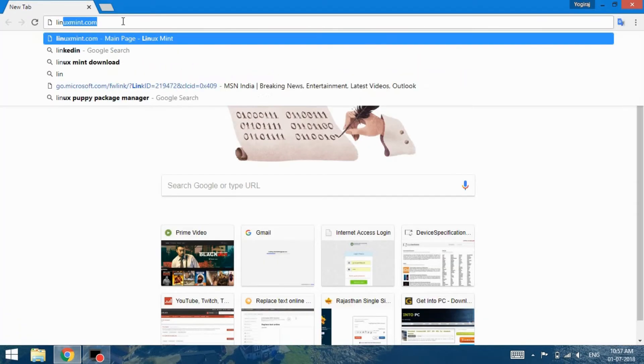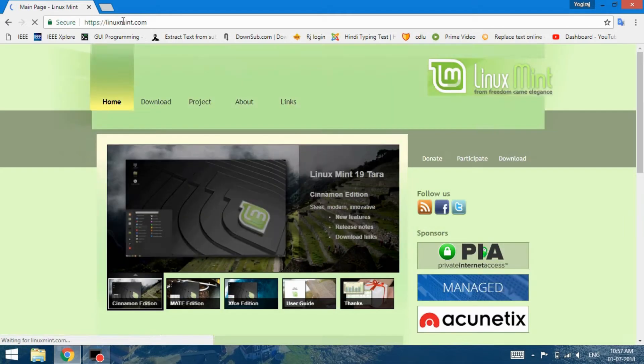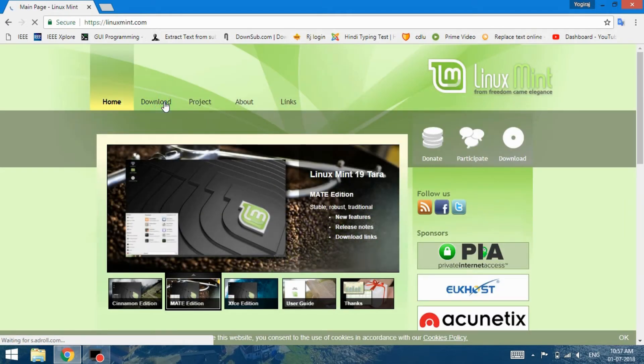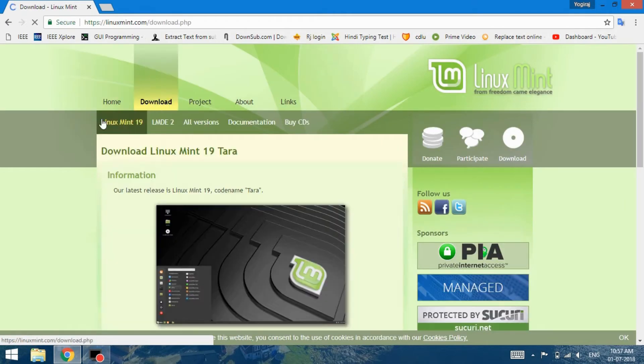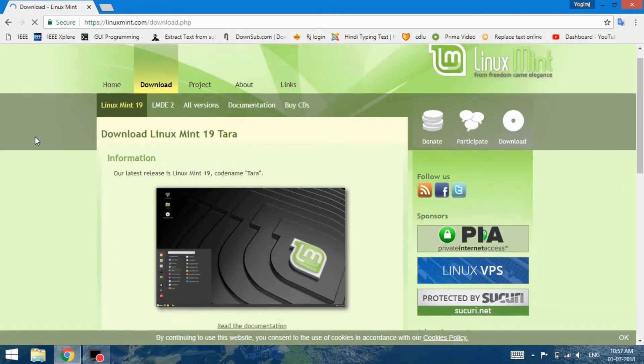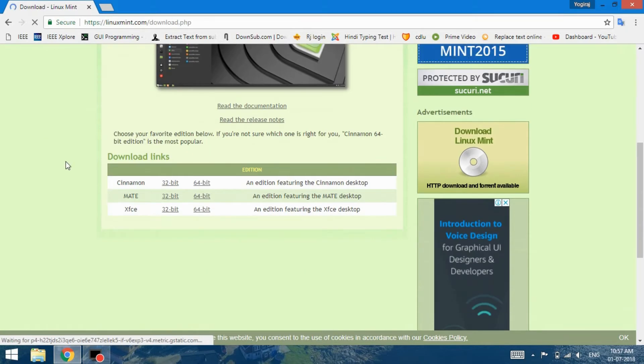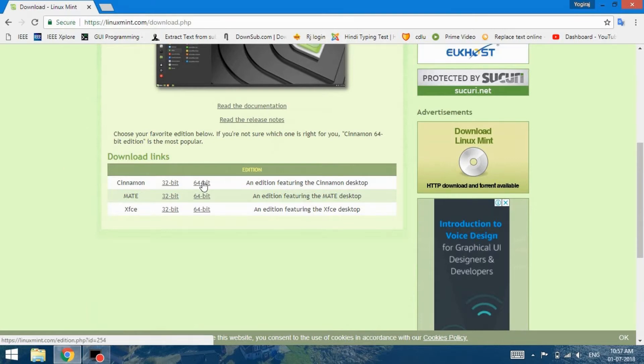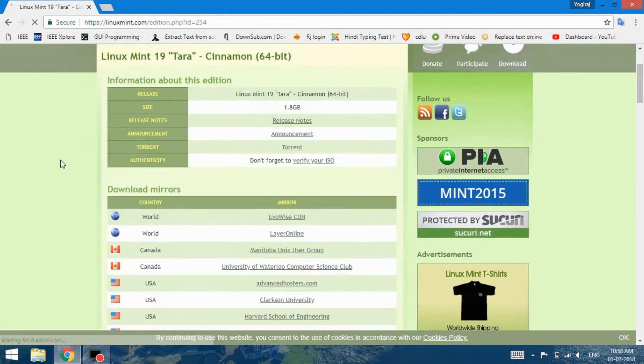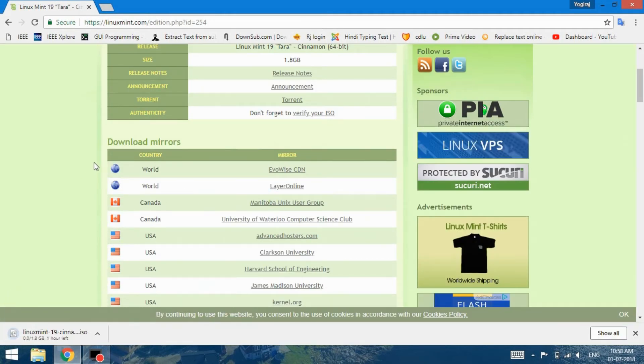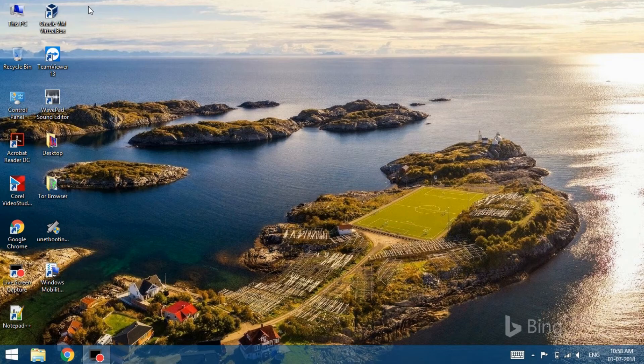You can head over to linuxmint.com and move to the download section. You will be shown different versions, for example Cinnamon, MATE, and Xfce. For this video tutorial we will download the Cinnamon 64-bit edition. You can also choose whether you want to download the 32-bit version or the 64-bit. Moving on, you can try the different mirror links to download the Linux Mint image file.